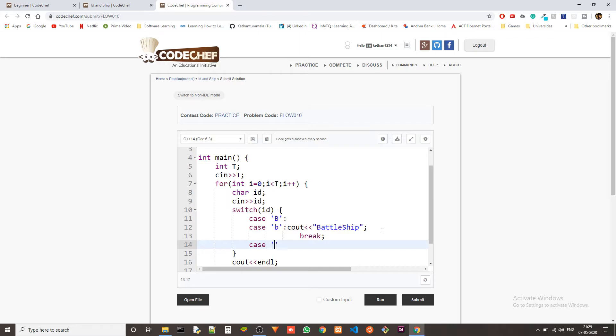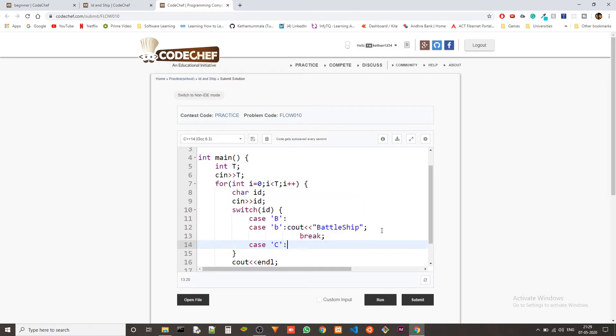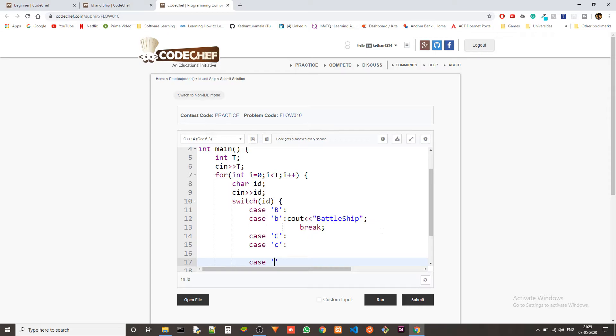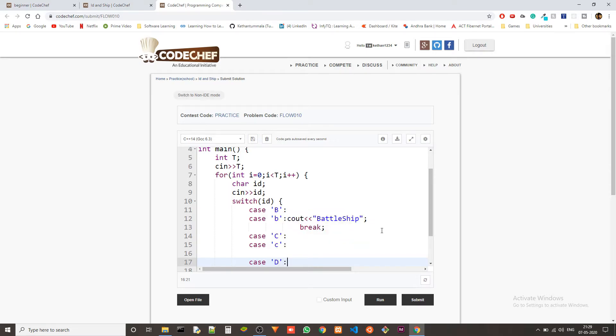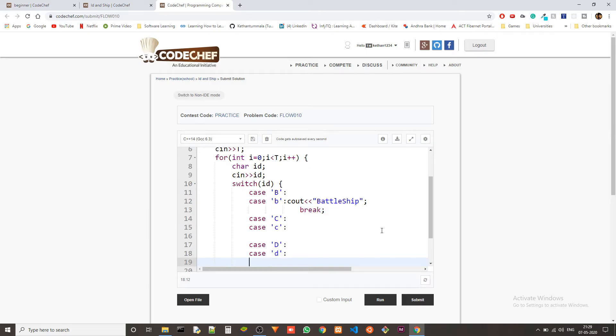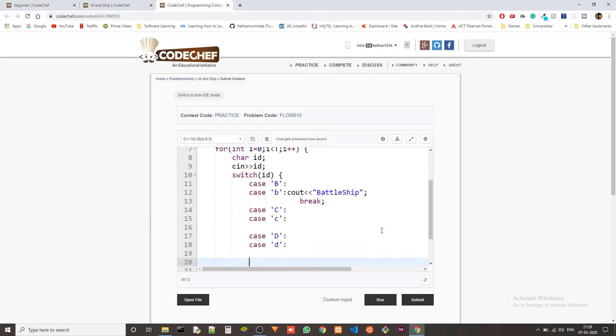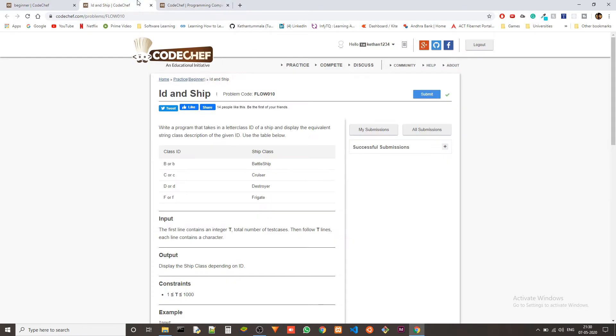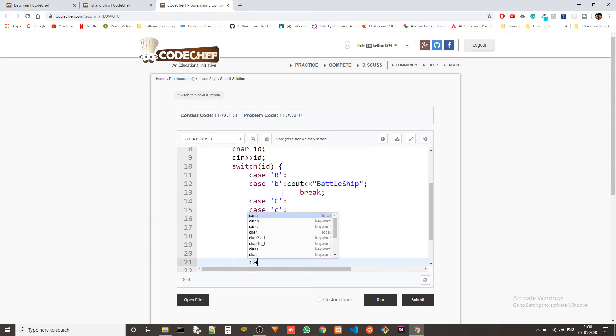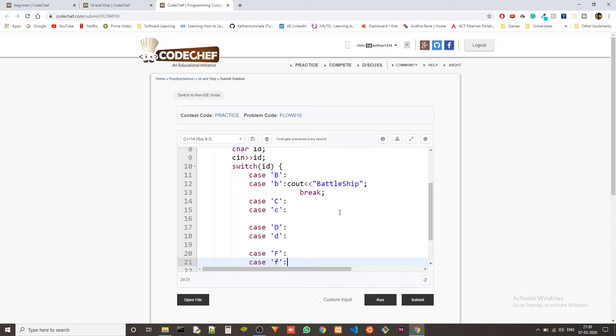Okay, now we have B, and then we got C, and then we have B, C, D, and then we also have F. Yeah, B, C, D, and F: Cruiser, Destroyer, and Frigate. F and small f.